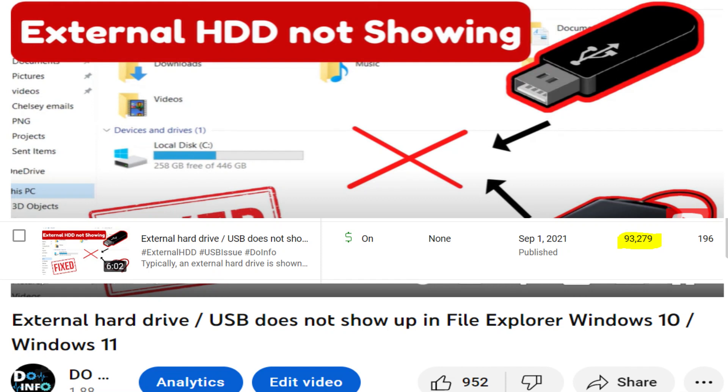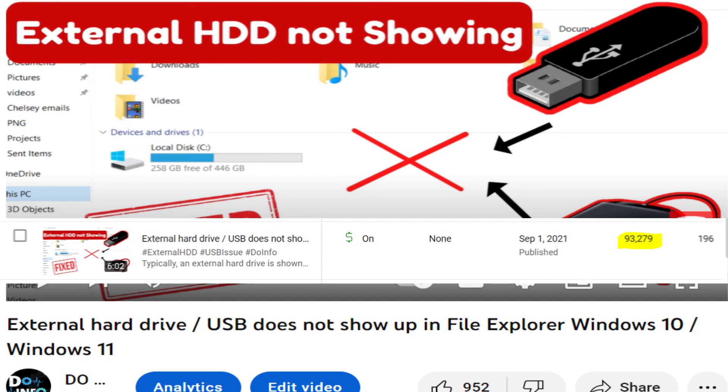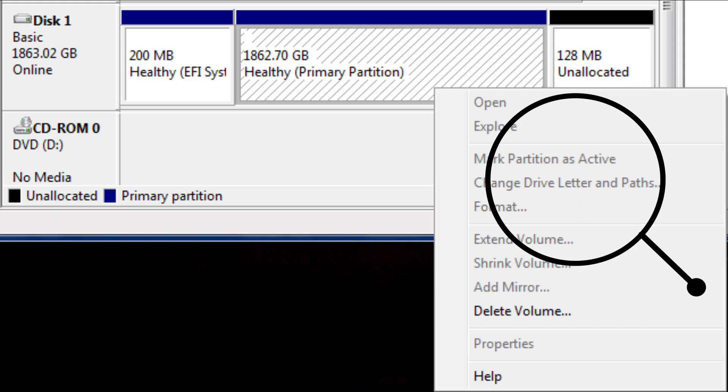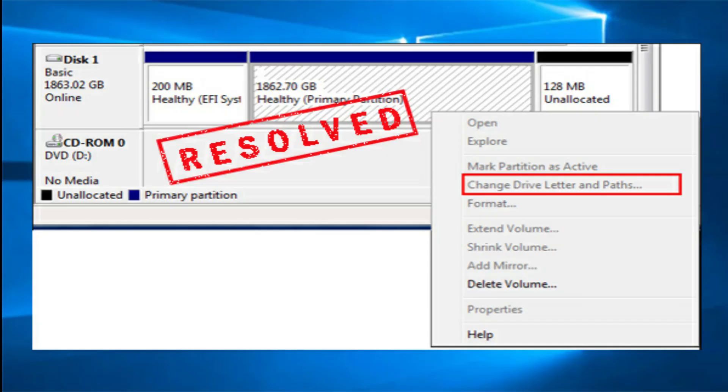That means it worked for most people. For those it didn't work, they mentioned they are not able to change the drive letter and it's grayed out. If you're facing the same problem, watch this video to fix that issue.